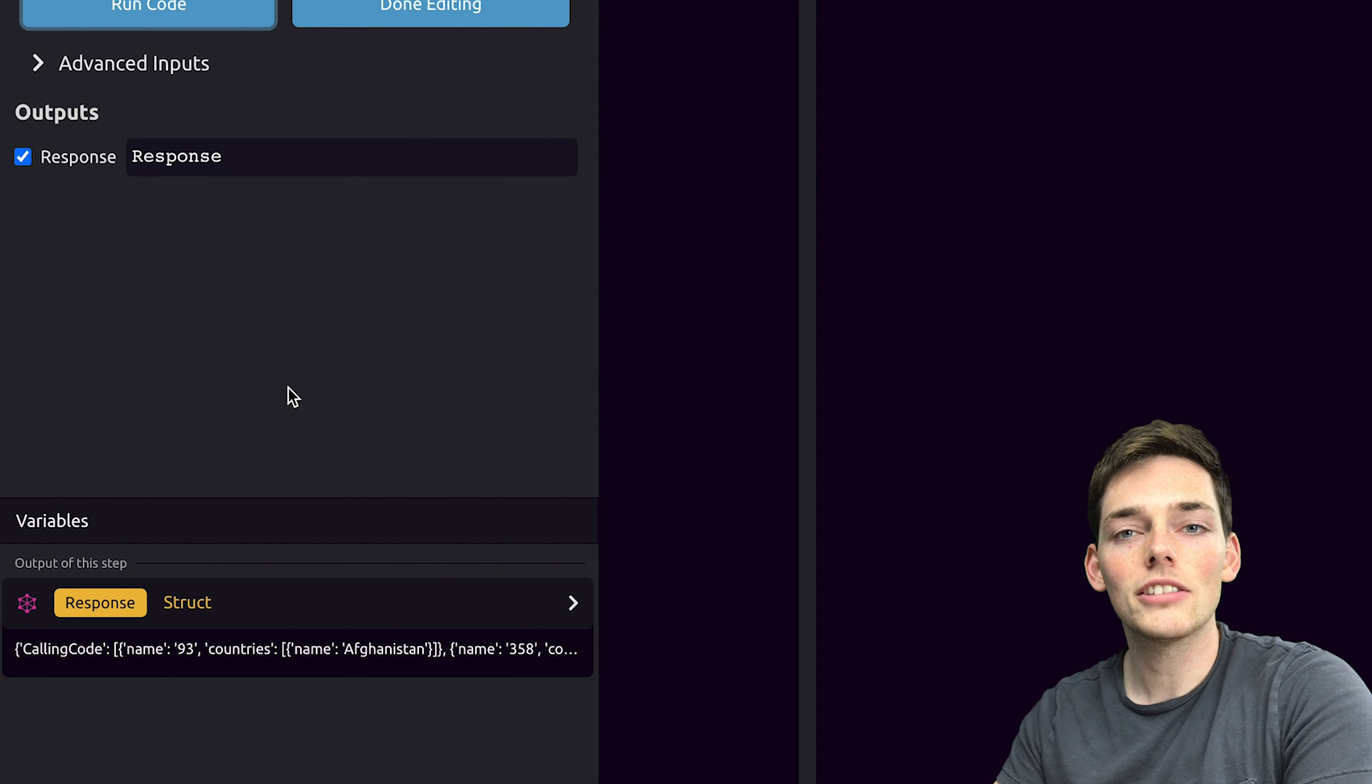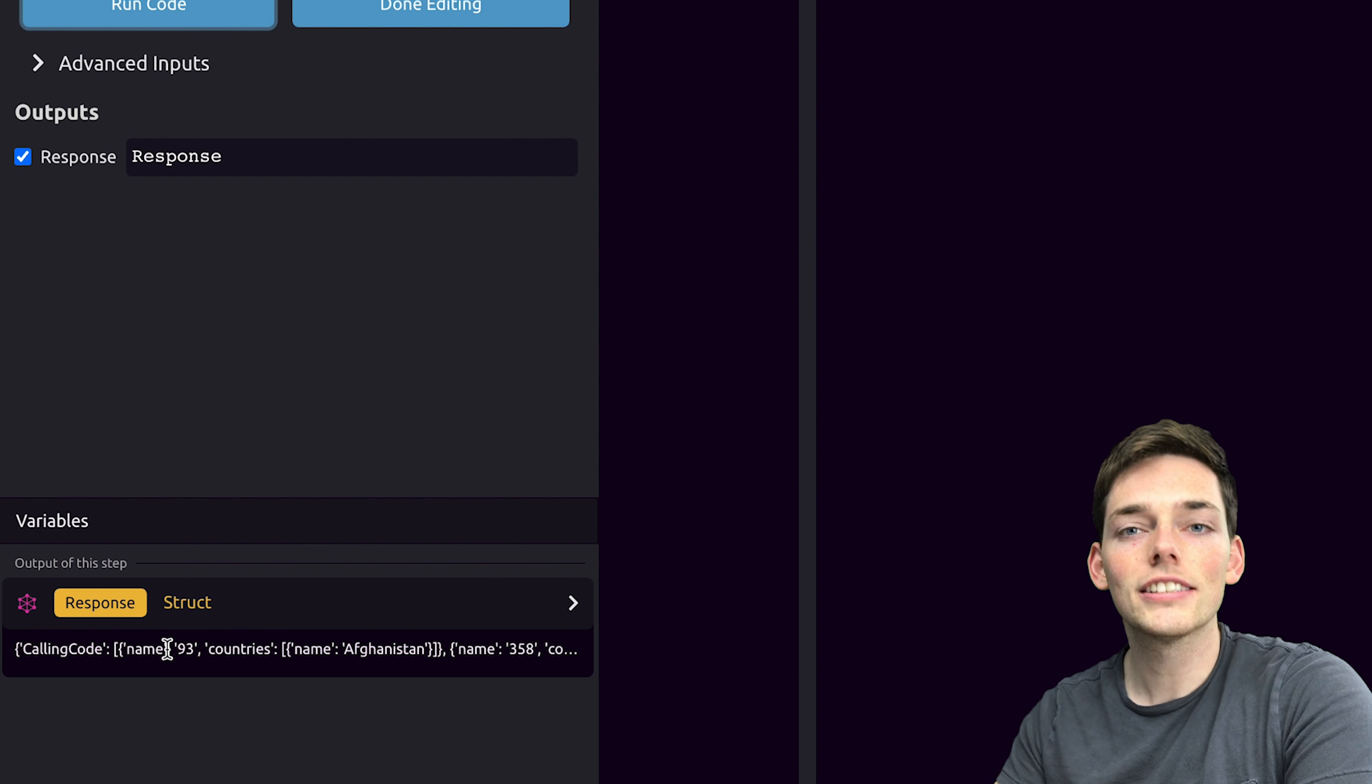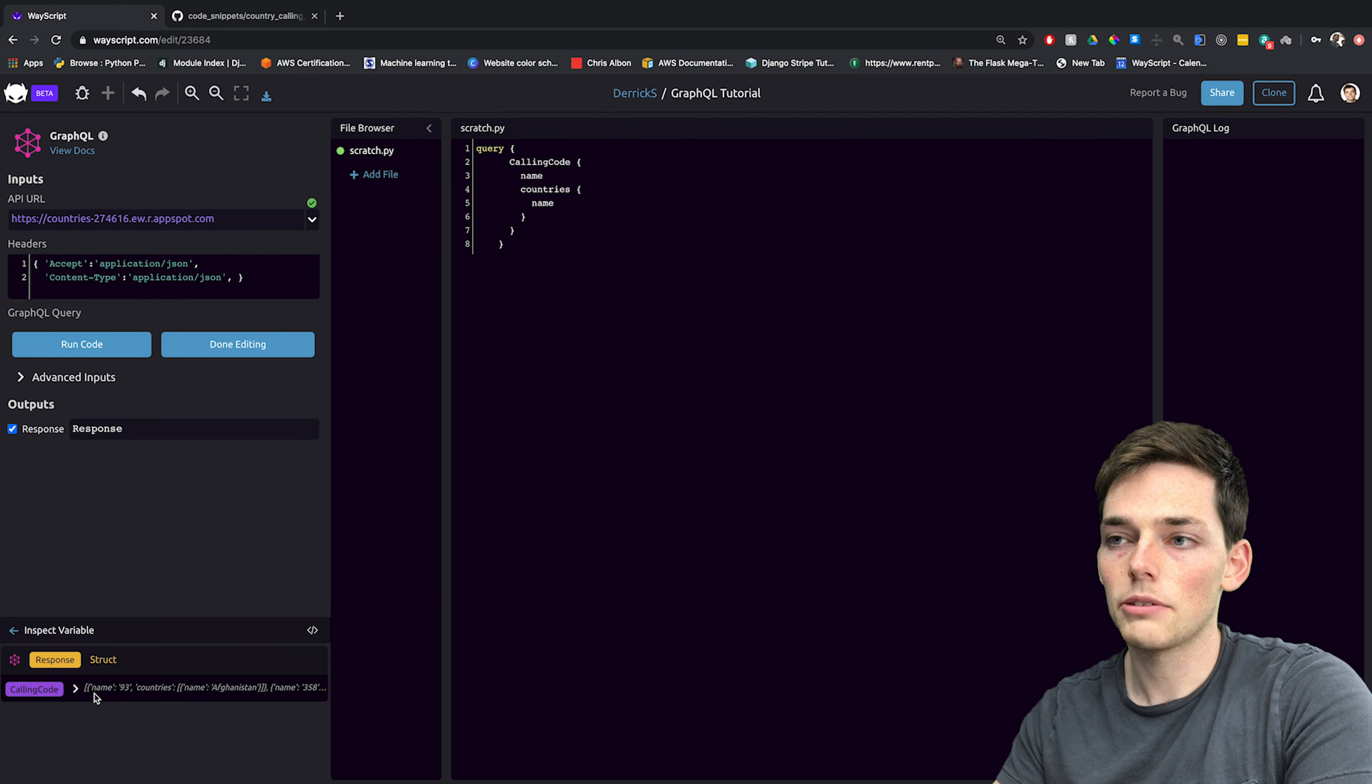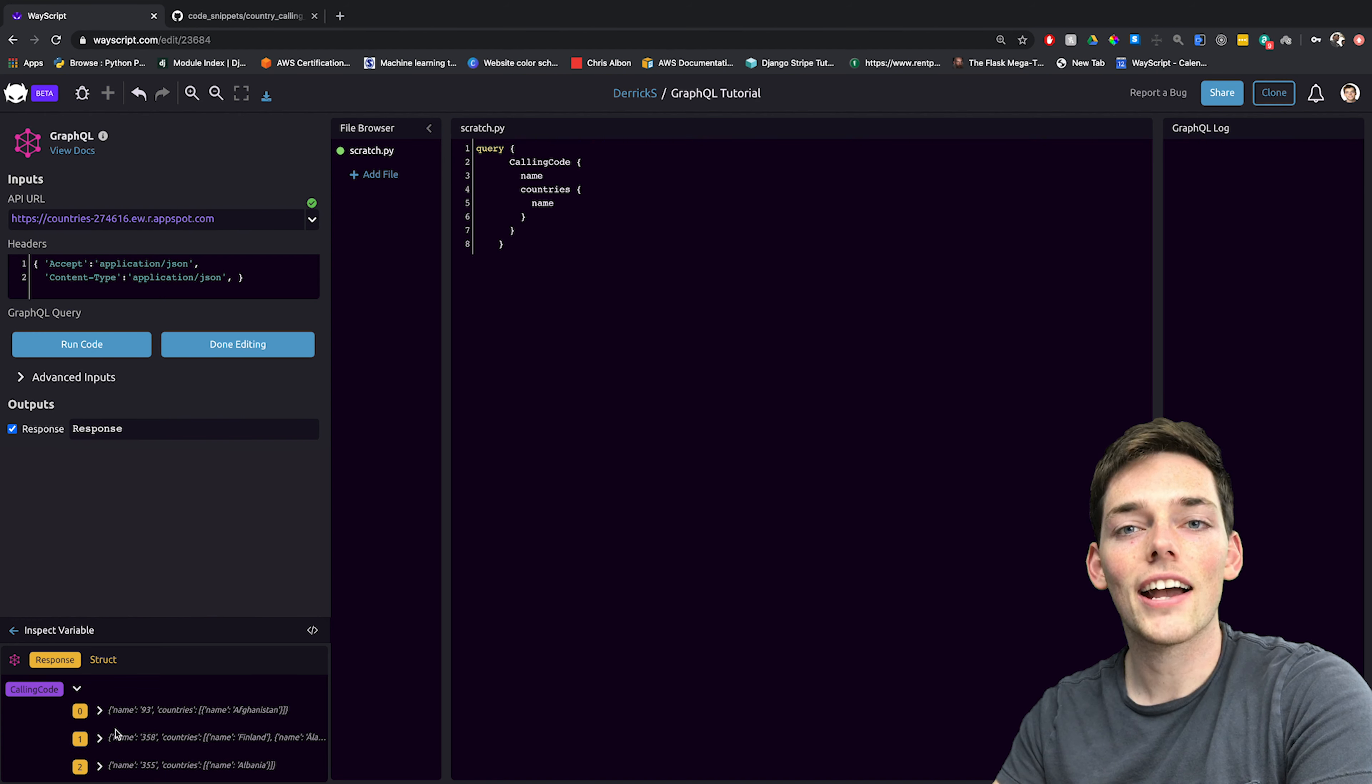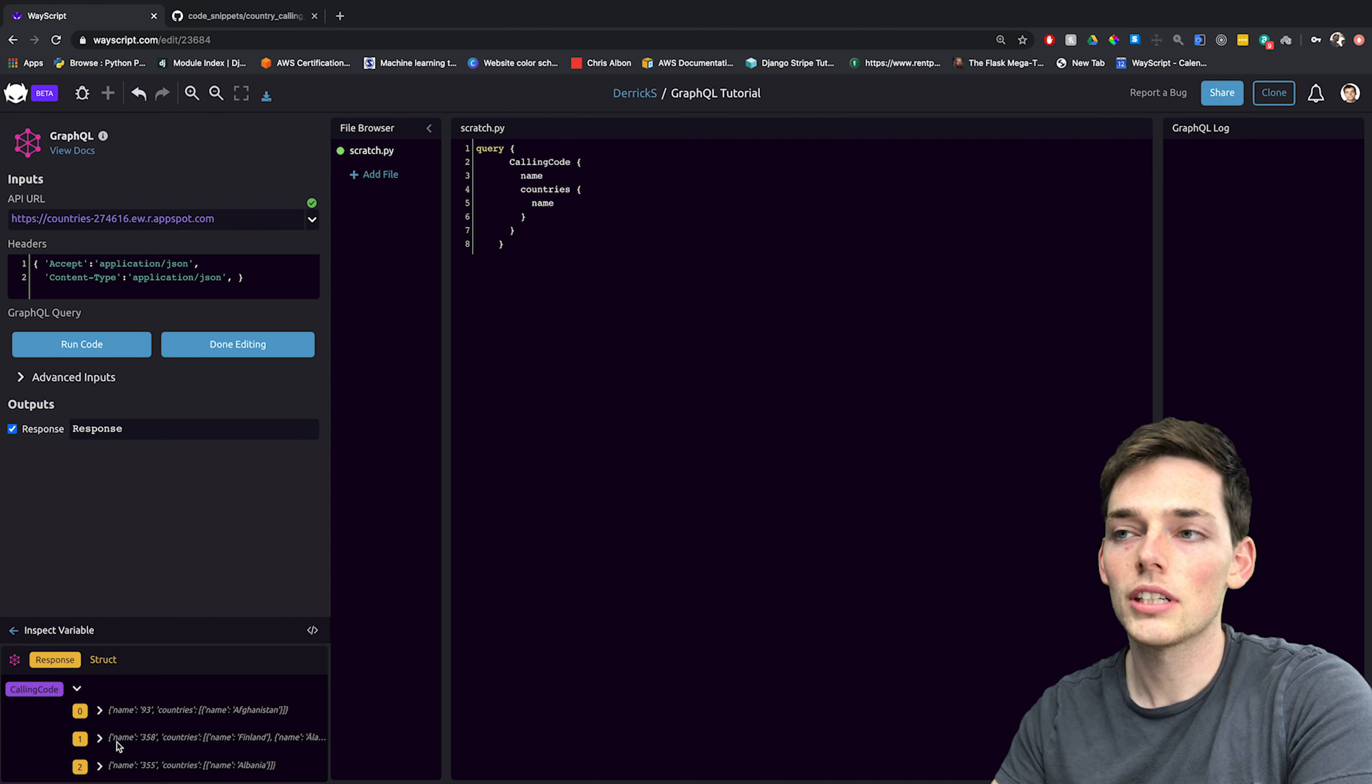Once we get back that response, we see that we have a new variable created in the bottom left. This gives us access to all of that response content that we can use in our script. If we were to open it up, we can see that we have a struct type. So we have a dictionary of calling codes from different countries. Just like how if this was a programming language, we can access these variables.